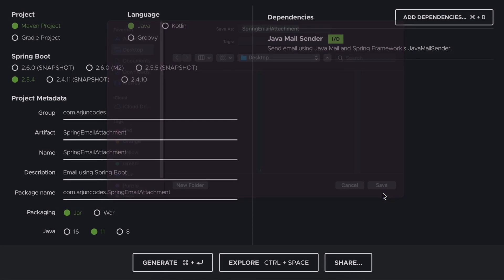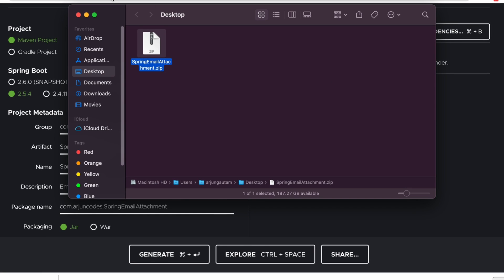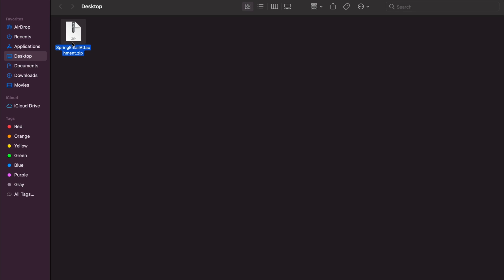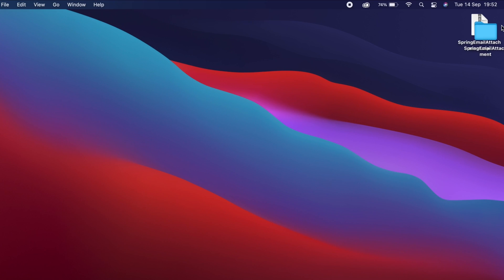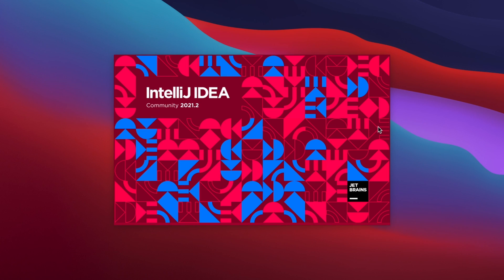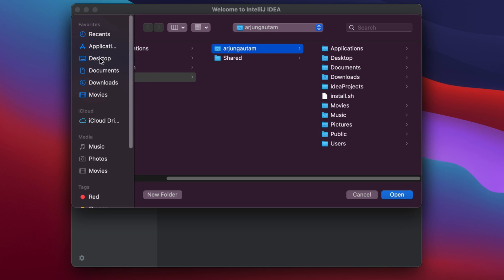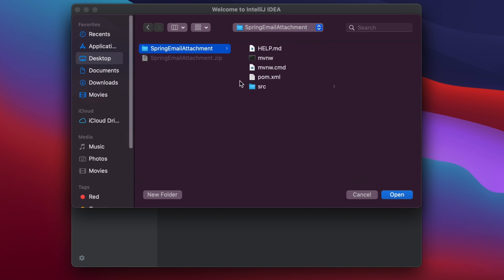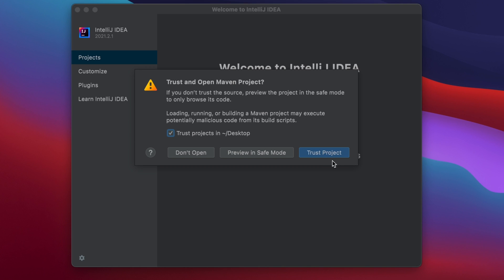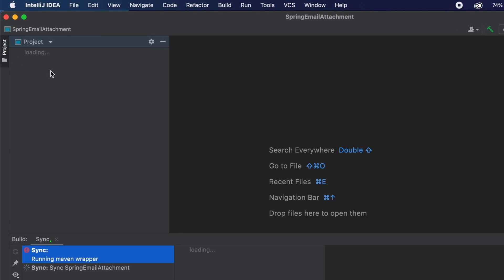Save the project to the desktop, then go to the file location and double-click to extract it. Open IntelliJ — if you're comfortable with Eclipse or NetBeans you can use those — then click Open, navigate to the file location, and open the Spring Boot project.